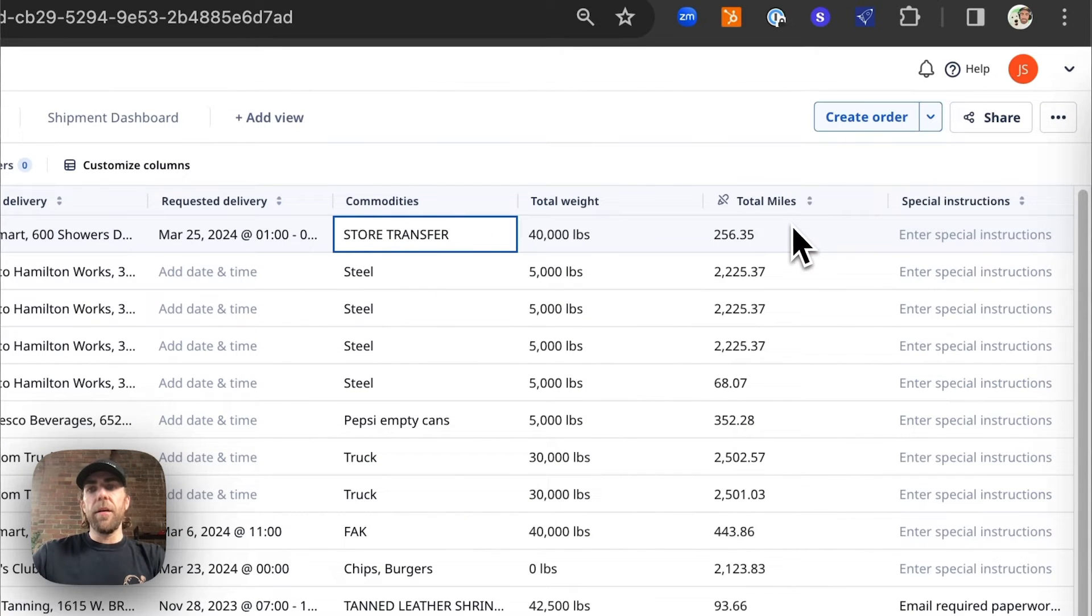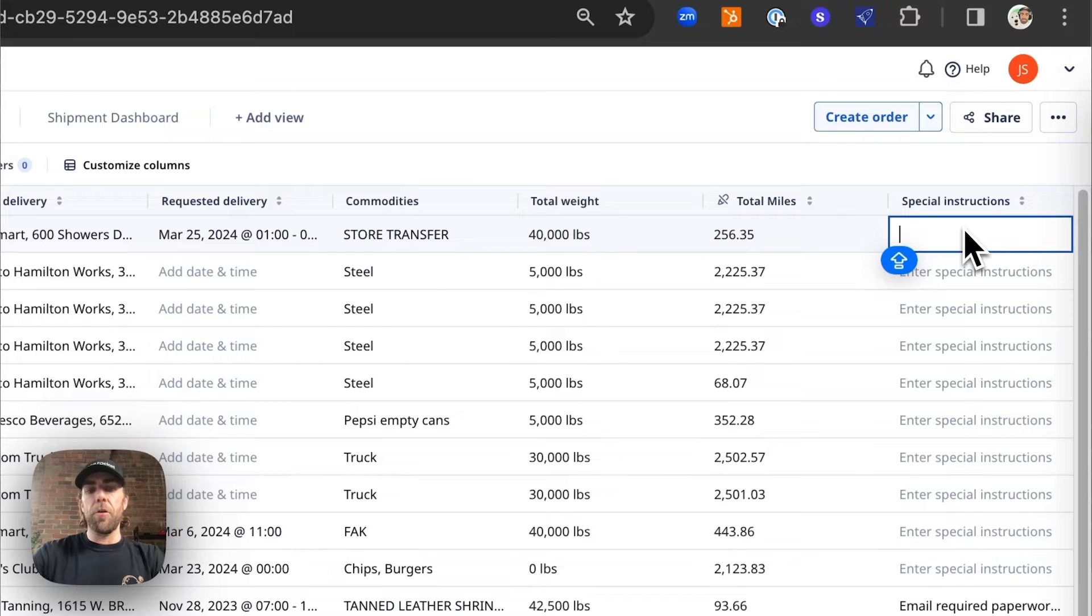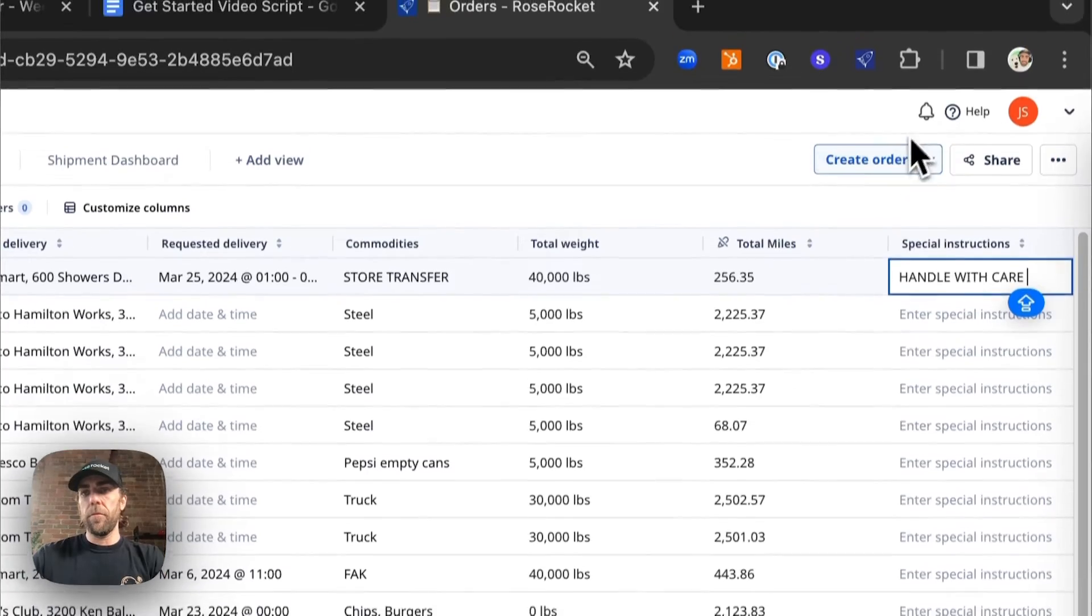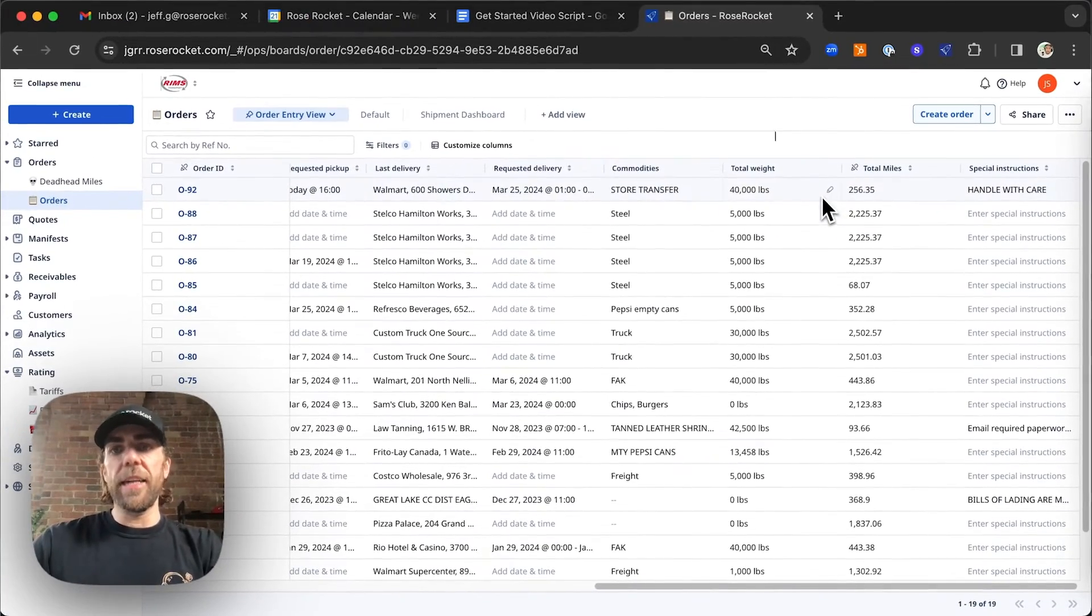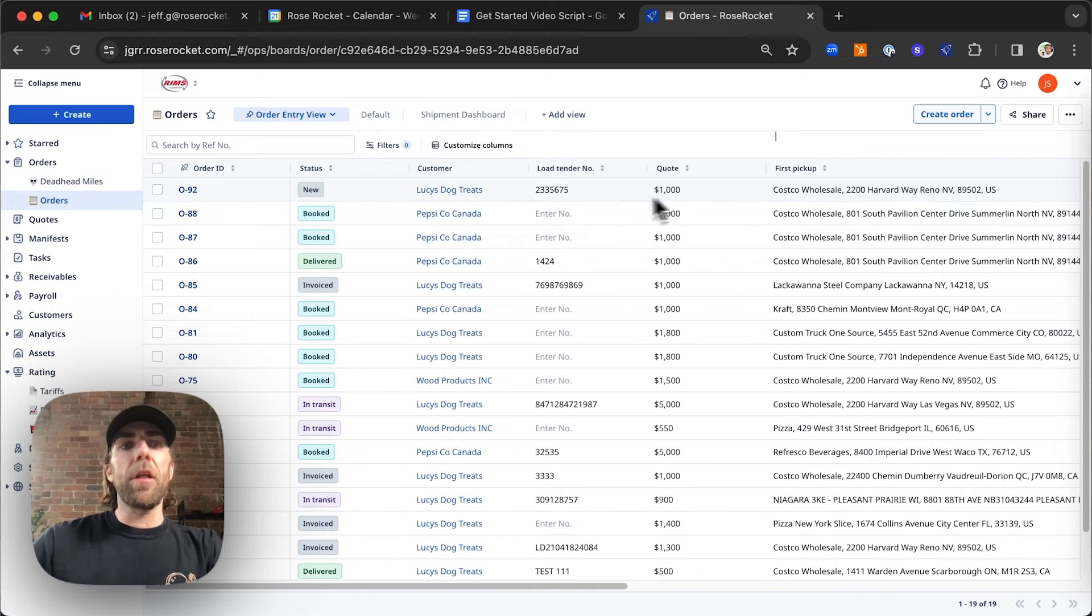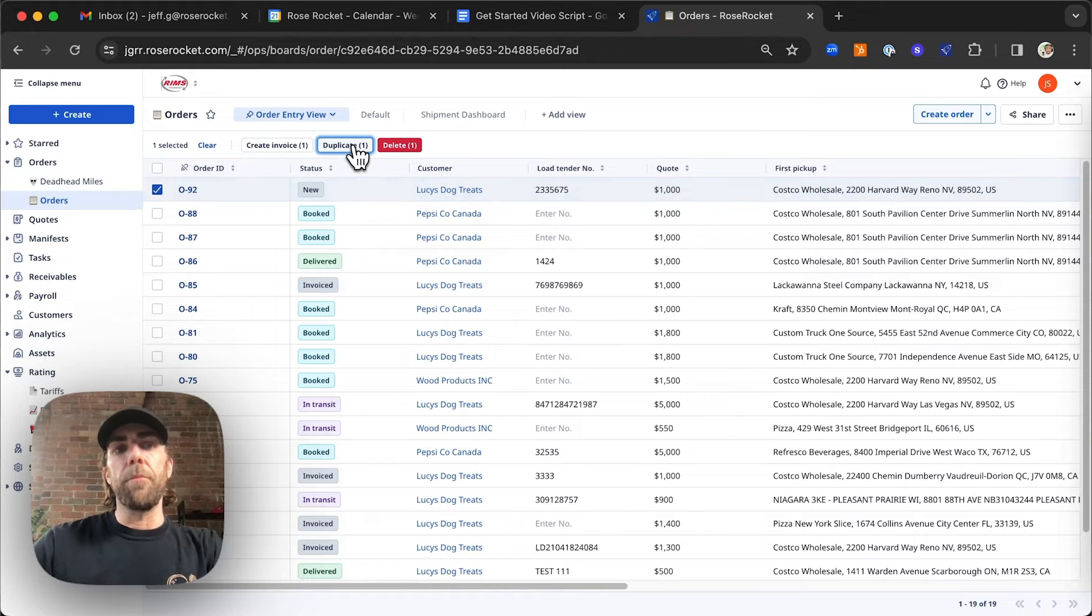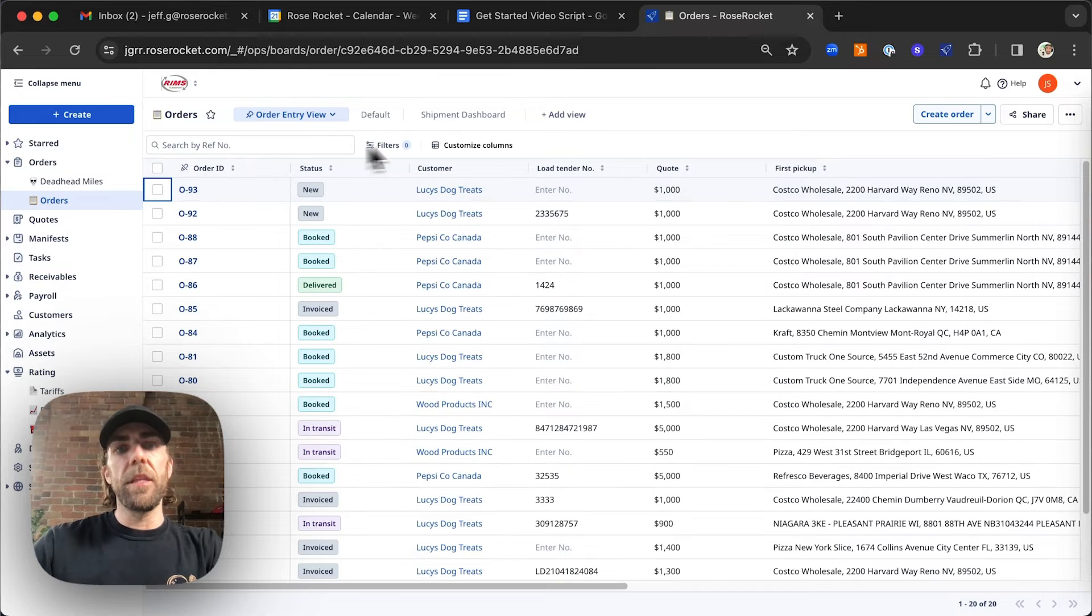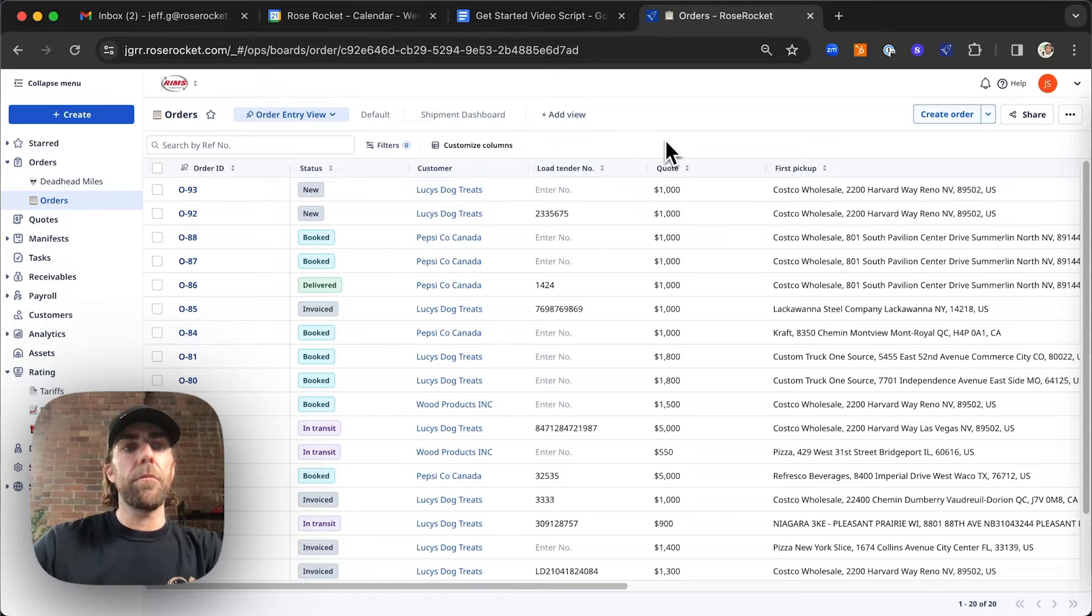And lastly, we're going to go ahead and add any special instructions that are imperative to this order. So in this case, handle with care. And that's it. We've now entered our order. But to make your life easier, we're going to go ahead and select this order and hit our duplicate button. This then duplicates the imperative details of that order, saving you time at order entry.